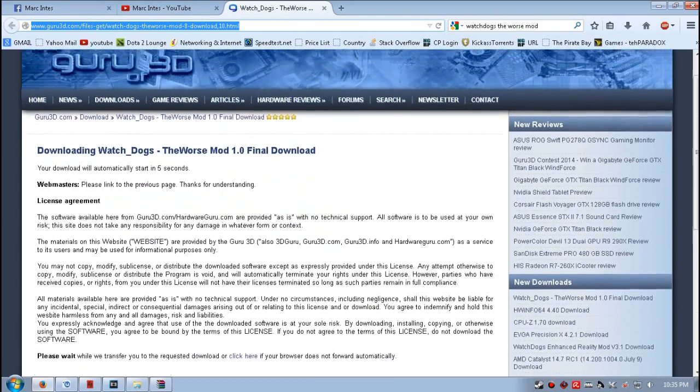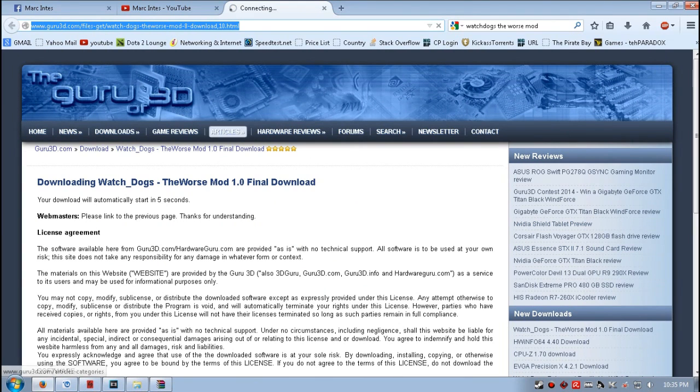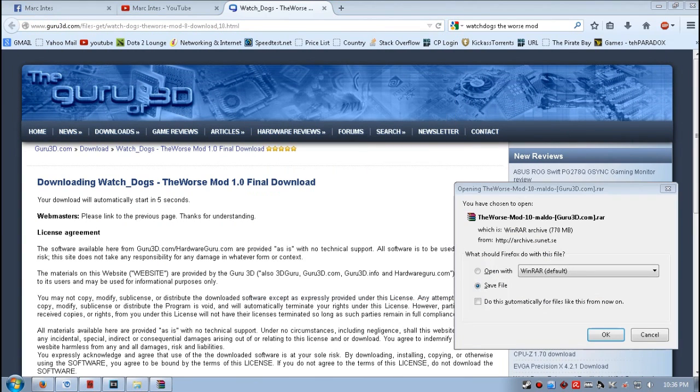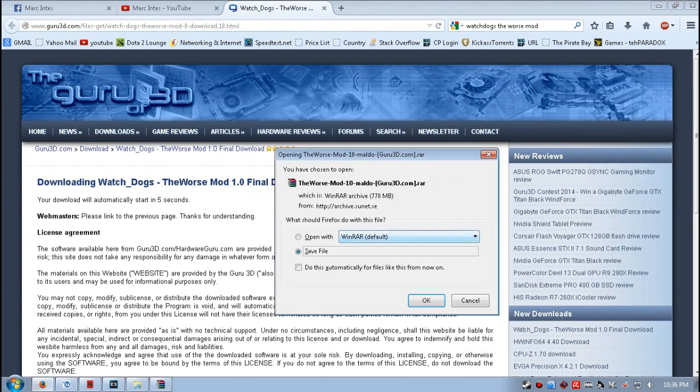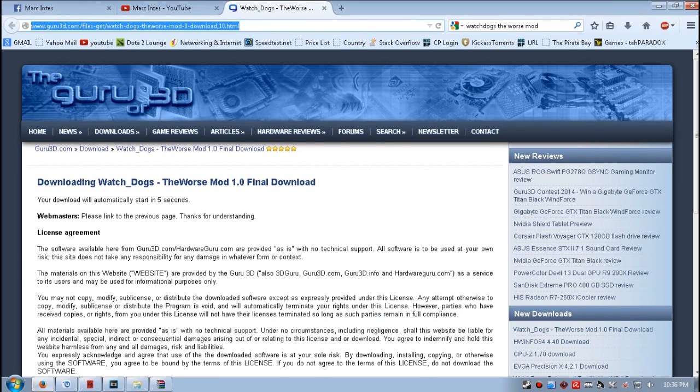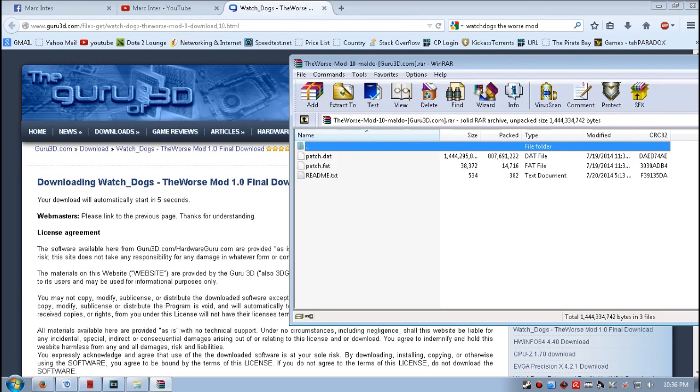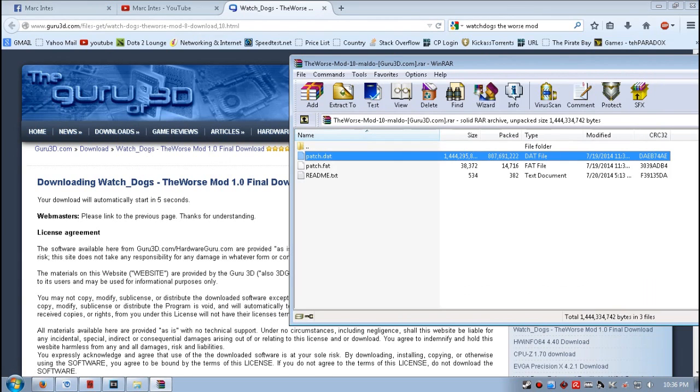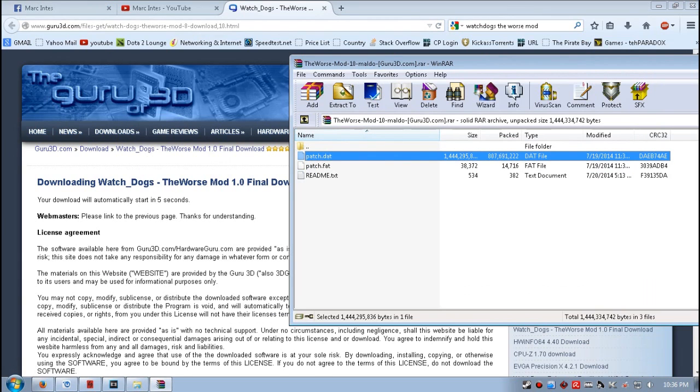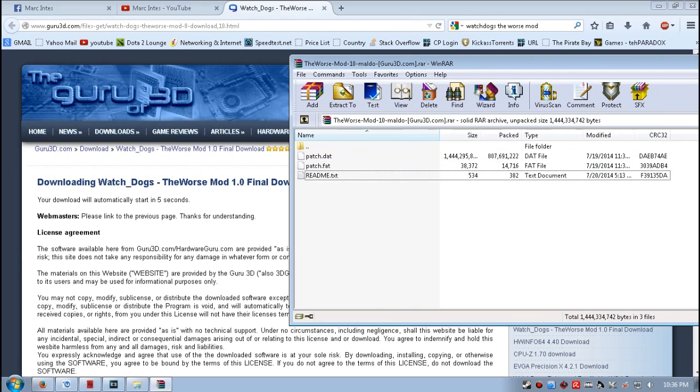The download will automatically start in a few seconds. Wait for a while. There you go. This file is a 770 MB file with a .rar format. Once you have finished downloading the file, these are the contents: watch...